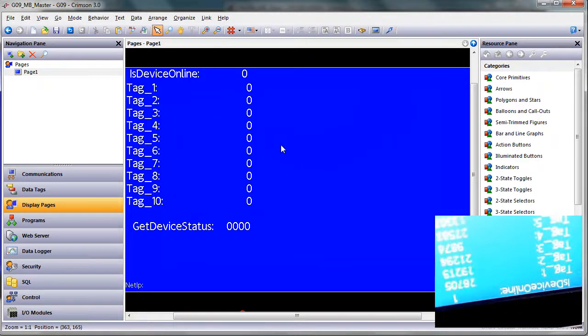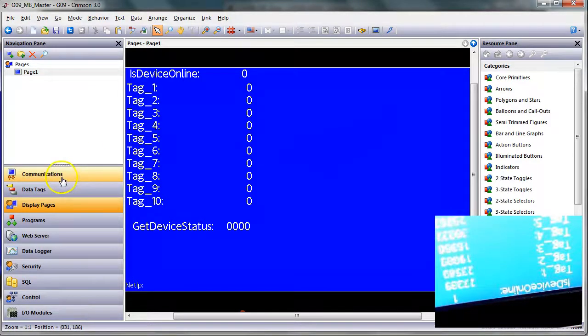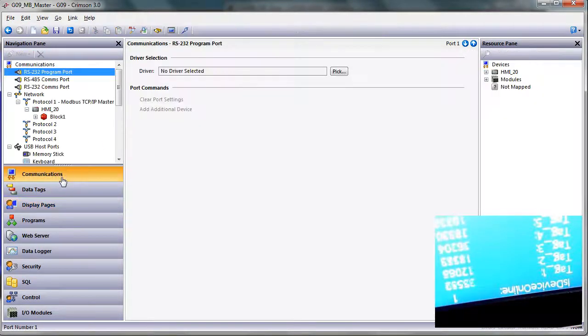any protocol, is talking to an HMI. So in this case, I've got a G09 HMI set up as a Modbus master.